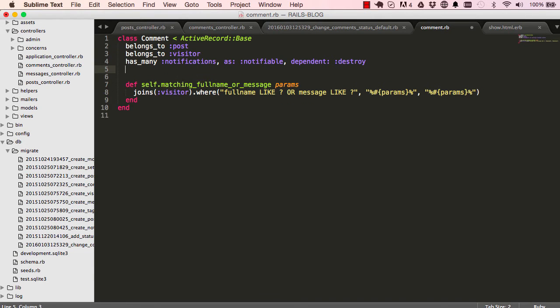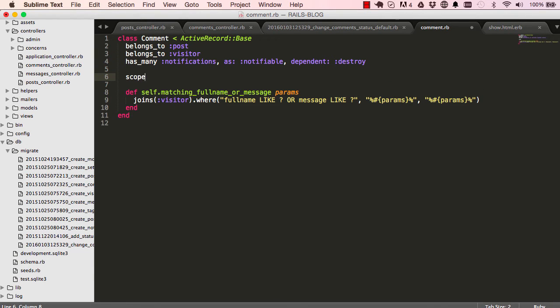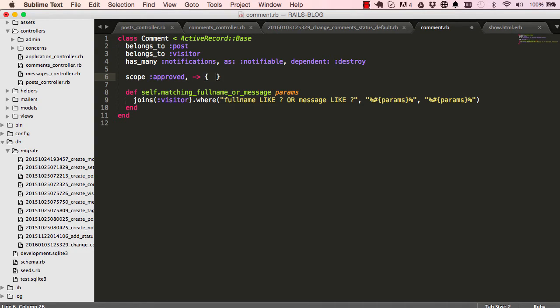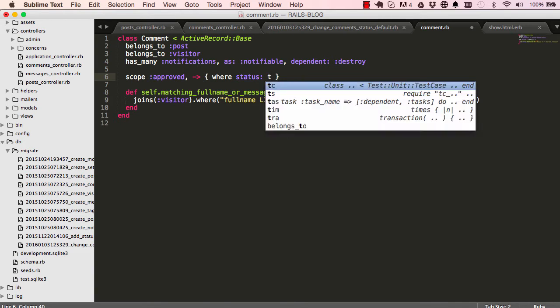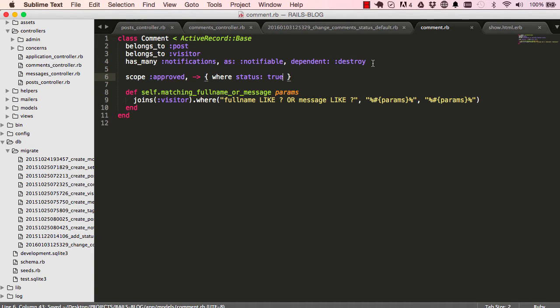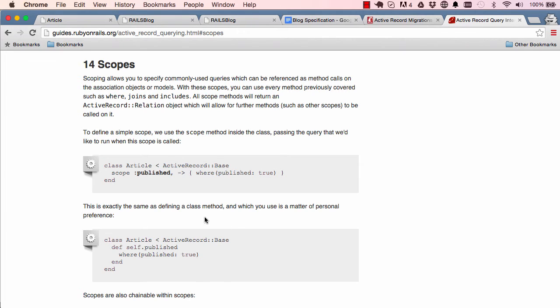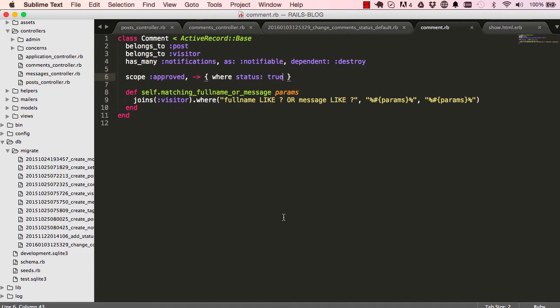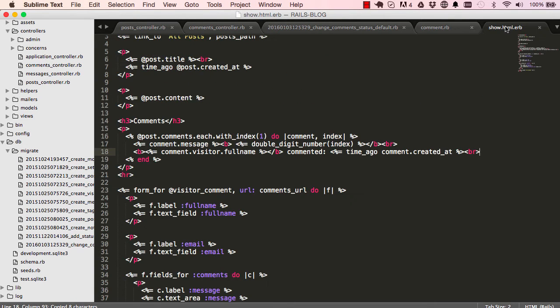So in our comments model we can say scope approved - create a method called approved. When we run this method on a collection, filter it by status true. So that's what it does. This is basically a short way of writing this here. It's just a more concise way of doing stuff.